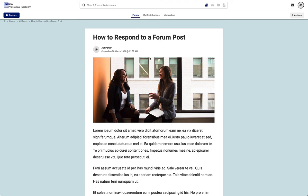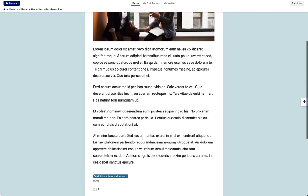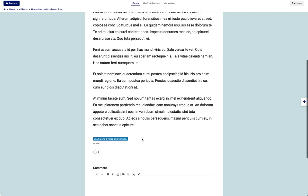At the top will be the title, maybe an image, and then your classmate or instructor's post. Scroll all the way to the bottom.